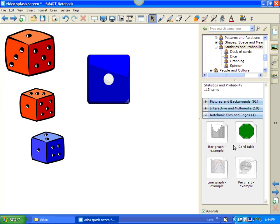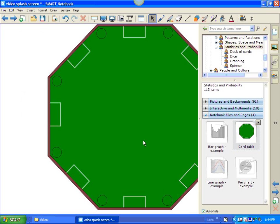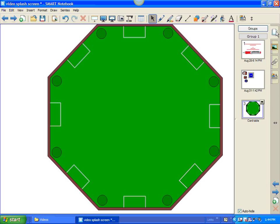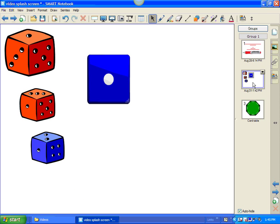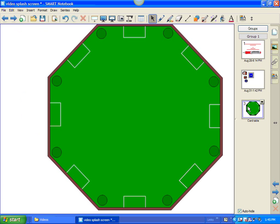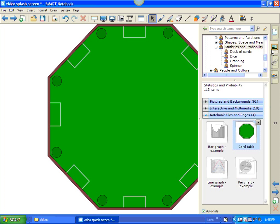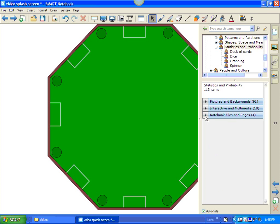When you insert those into your page, it will actually create a new page. So, watch. Let's just take this card table, drag it over, and it appears like the other things have disappeared. But, if I go over here into my page sorter view, I'll see that it actually added a new slide for me. I can go back and find the other slide. So, if you're going to use the backgrounds, you probably should do those first. So, those are your three areas.